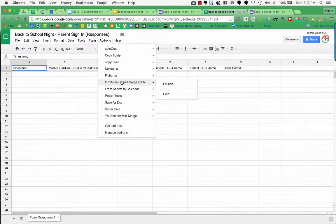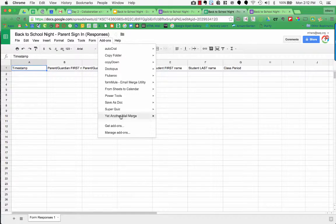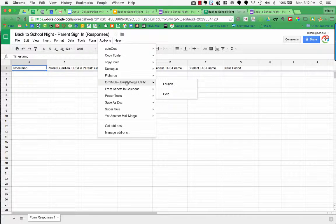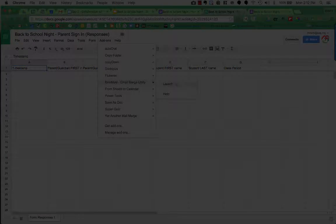I have already added FormMule to my add-ons. What you'll need to do if it's the first time you've used it, you're going to go down to the bottom where it says get add-ons and then you're going to search for FormMule. It's all one word, there's no space, and then you'll have it added to your add-ons. Now since I'm in add-ons, I'm going to click on FormMule and then I'm going to choose Launch.